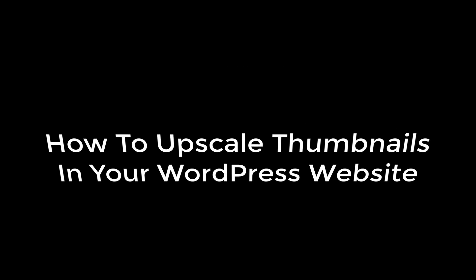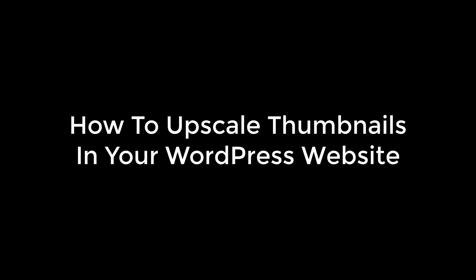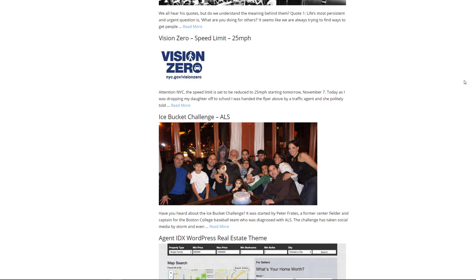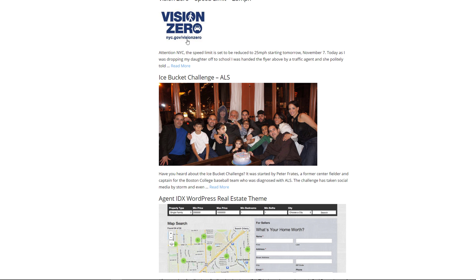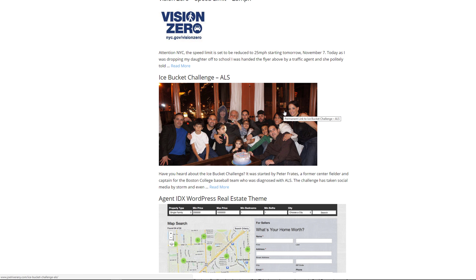Welcome back to another video. Today I'm going to talk about how to deal with small thumbnail sizes on your website. I'm going to use one of my websites to show you a section that has thumbnails smaller than what the theme requires — you can see these thumbnails are not taking up the full space as the theme wants.